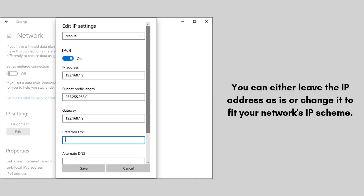You can either leave the IP address as is or change it to fit your network's IP scheme — for example, change it to 192.168.1.254 if your main router uses the 192.168.1.x range. Click Next, then review the settings you've configured and click Finish to save the settings and reboot the device.